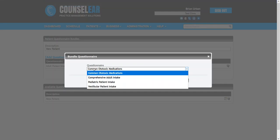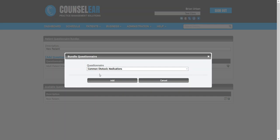Now the order in which you have these is important because the patient will see them in this order. So you do want to think that through and if you decide later to change around, you certainly can, but you want to give that some thought.